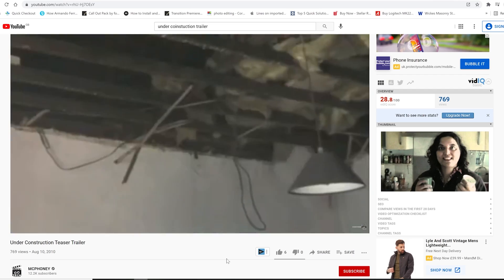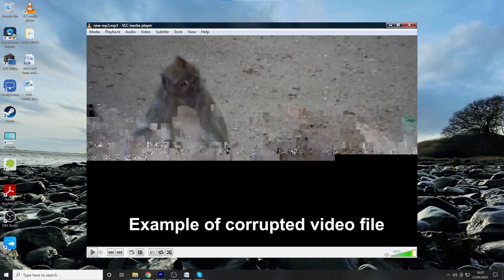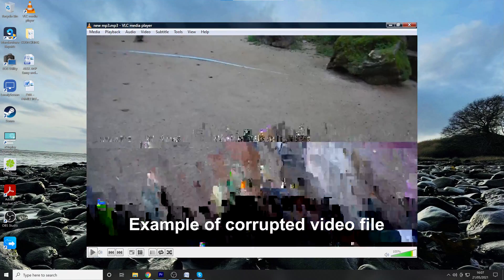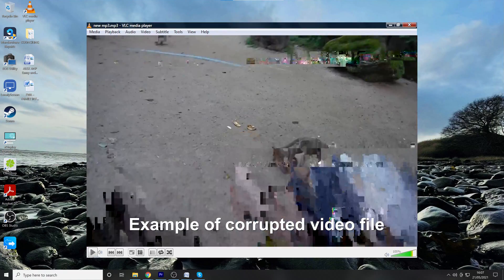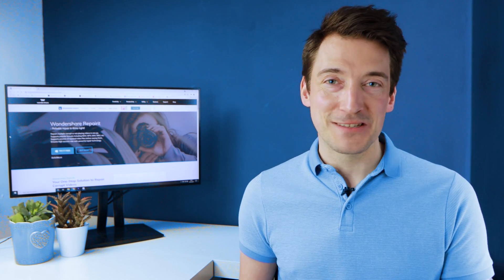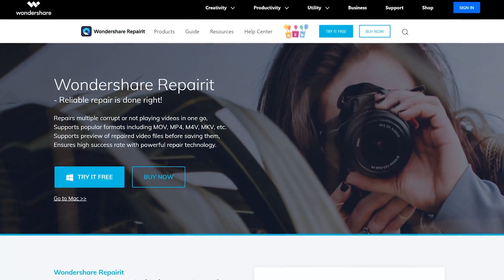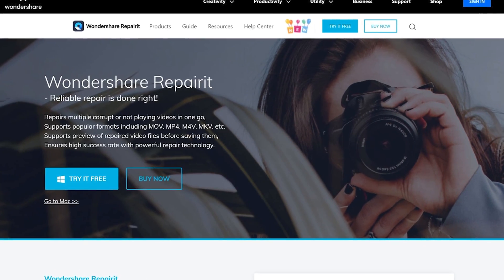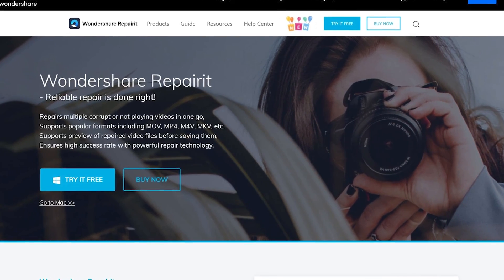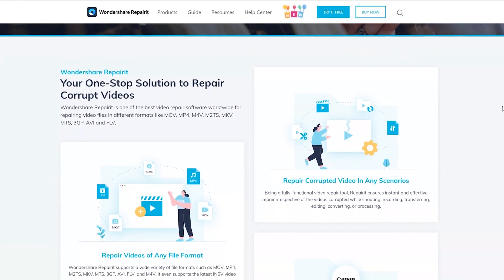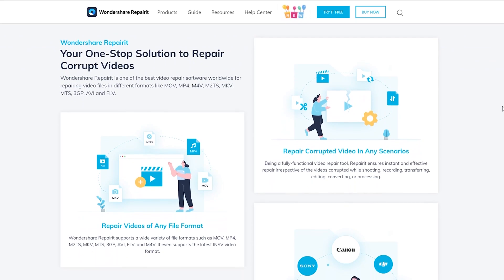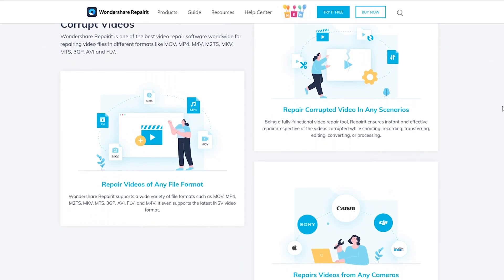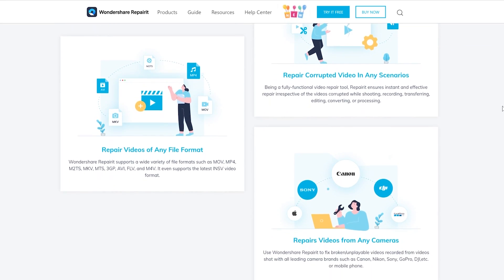This usually happens when the video file itself has become damaged or corrupted. To fix this, you'll need a professional video repair tool. Luckily, you can rely on Wondershare RepairIt to get the job done. It's fully functional repair software designed to fix damaged or corrupted video files.